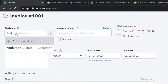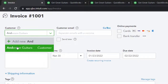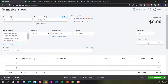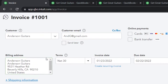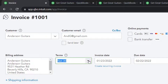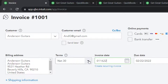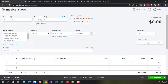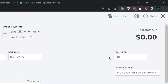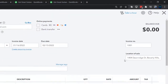We're going to type in 'Anderson Guitars,' a customer we've already been working with. Anderson Guitars will populate automatically. We've got the billing address, terms are automatically net 30. The date of the invoice is 01/16/22, which means the due date will be 30 days out at 02/15/22. The invoice number populates automatically, and the location of sale is here, which will help with the sales tax calculation.